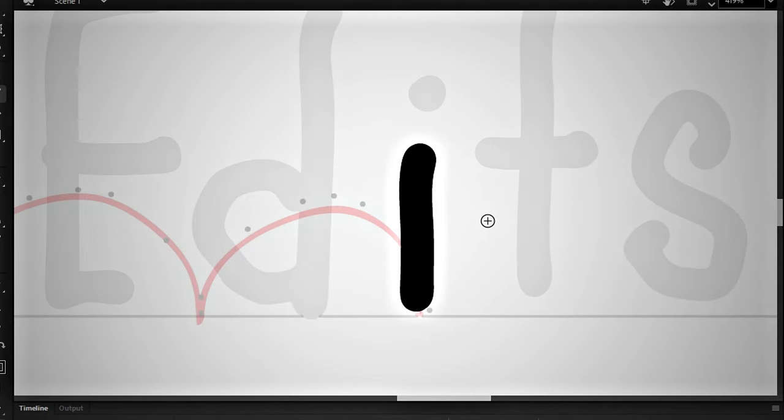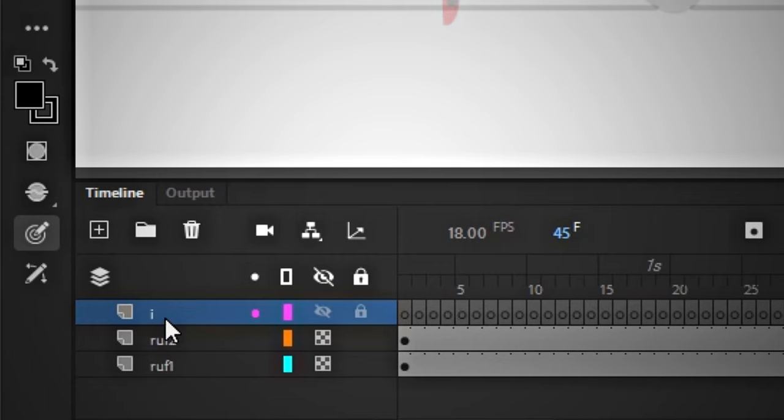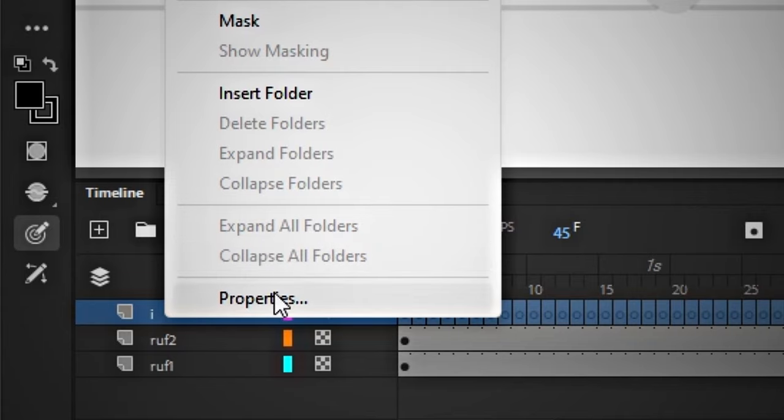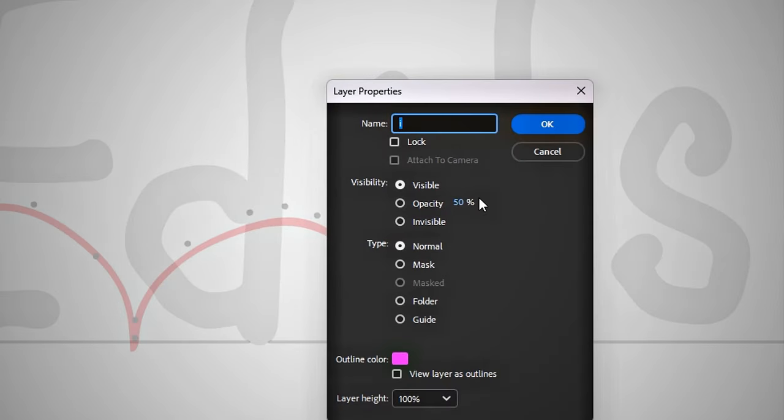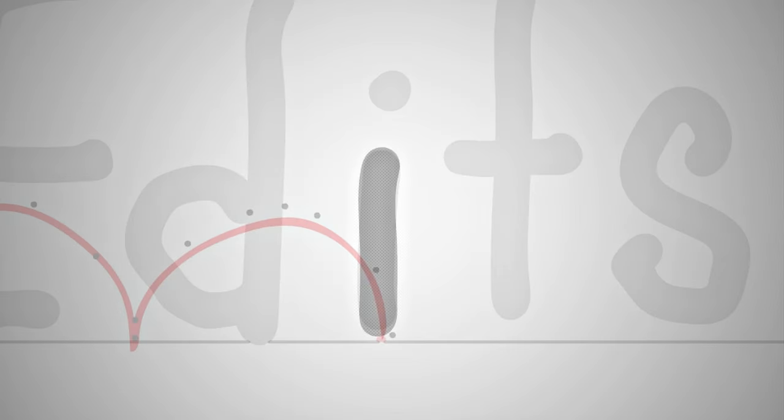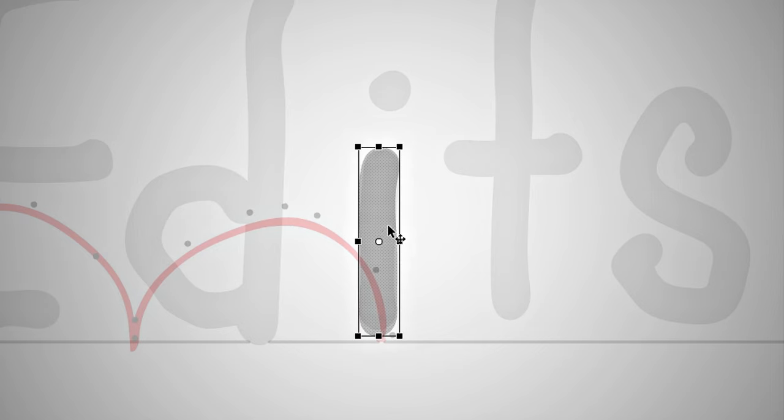Now I will draw I with the brush and temporarily reduce its opacity because I can't see the points behind it. This is better.